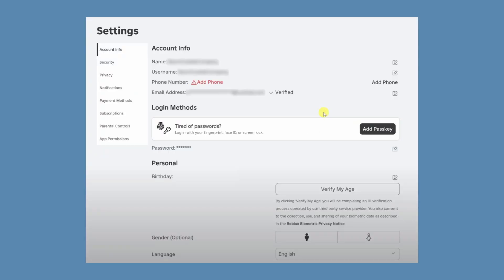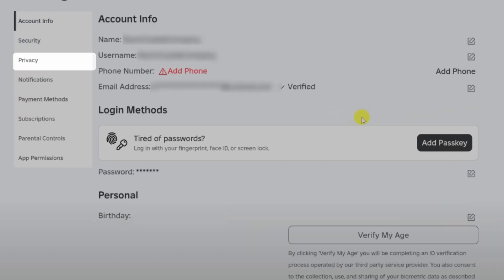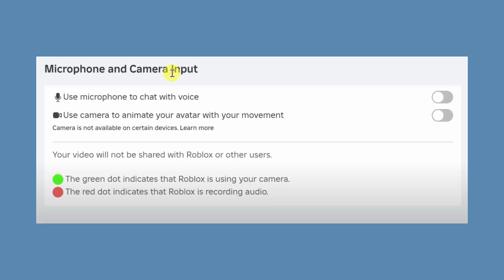Once verified, go to privacy settings and enable use microphone to chat with voice.